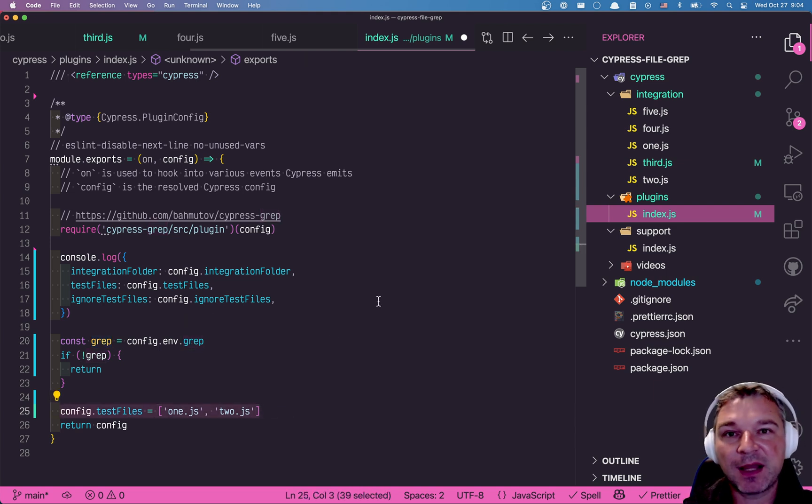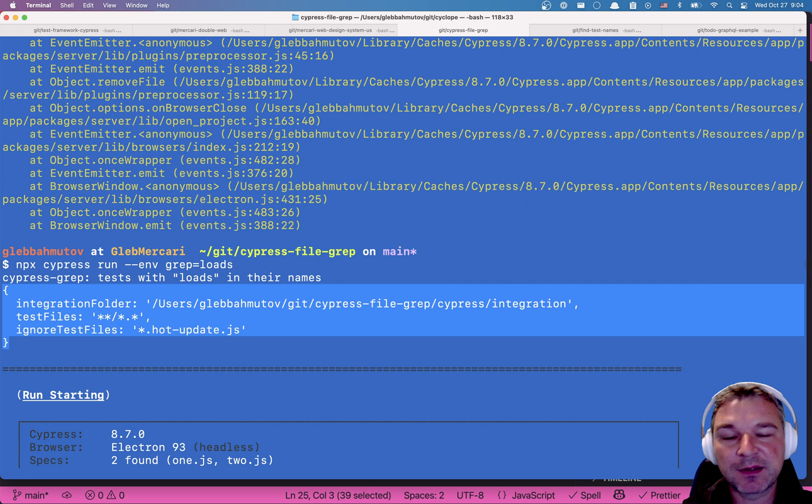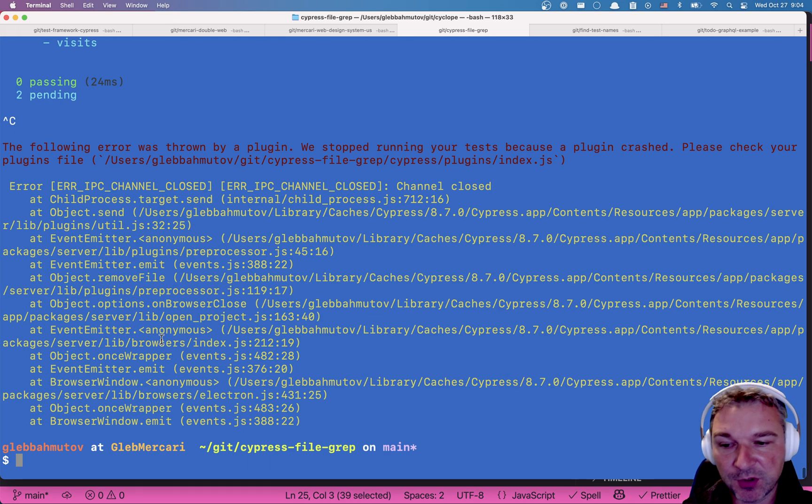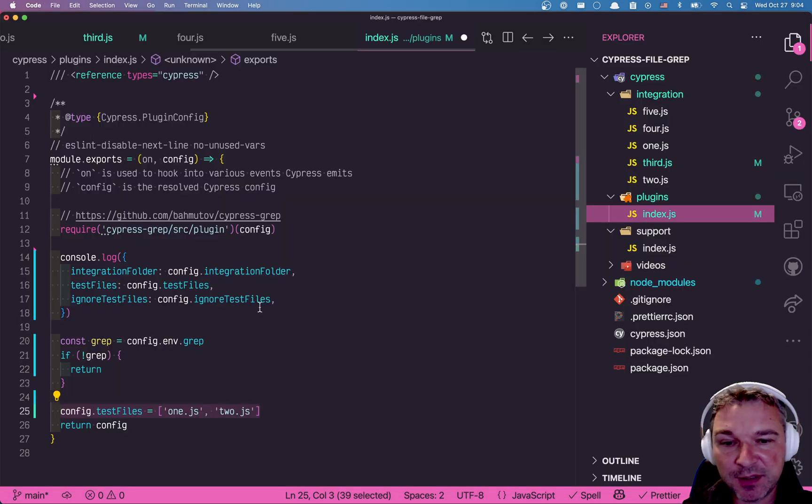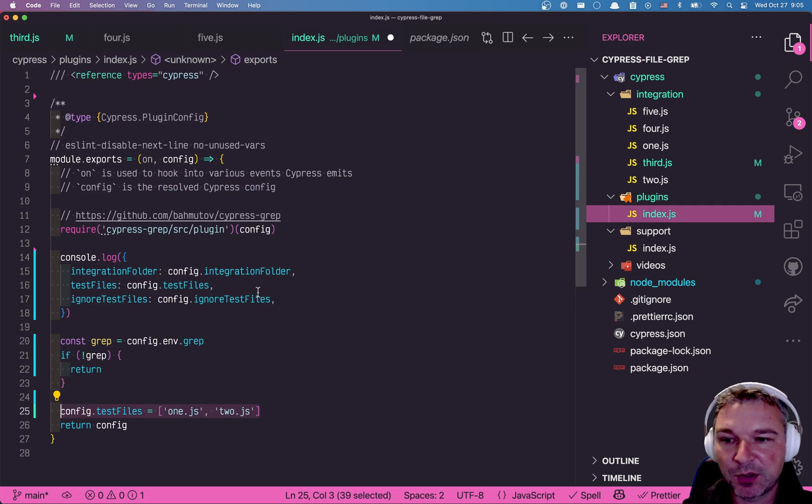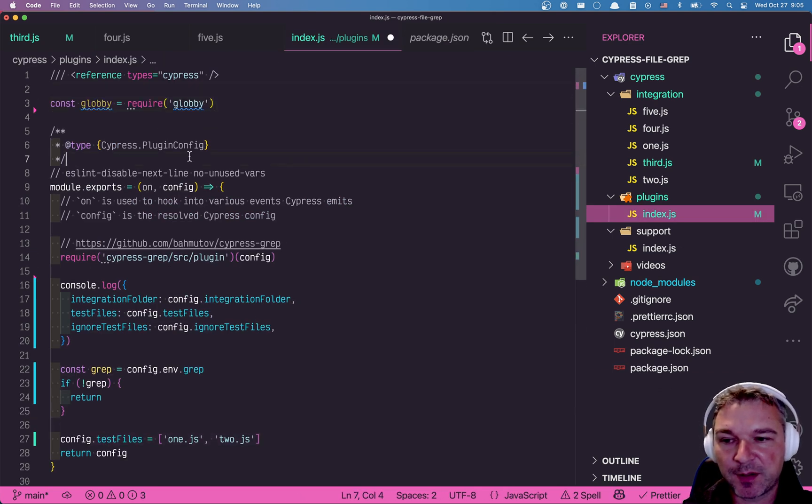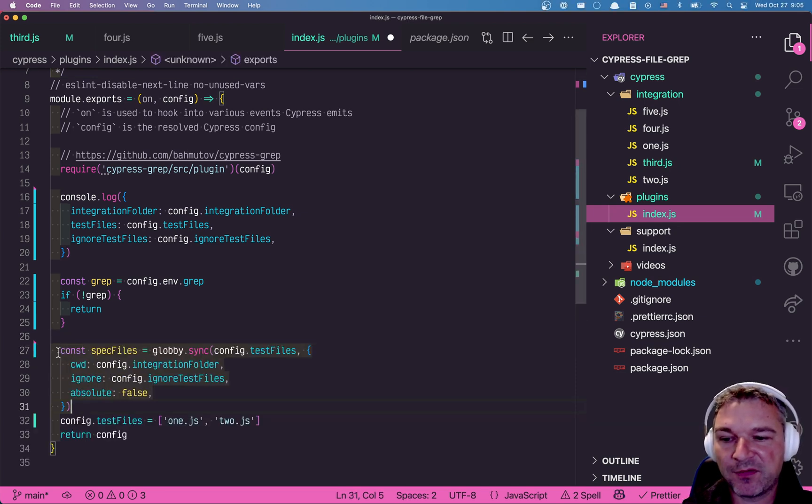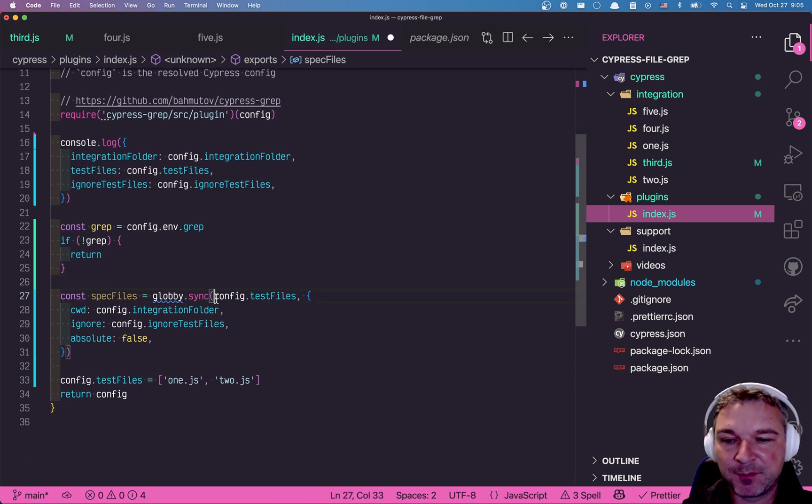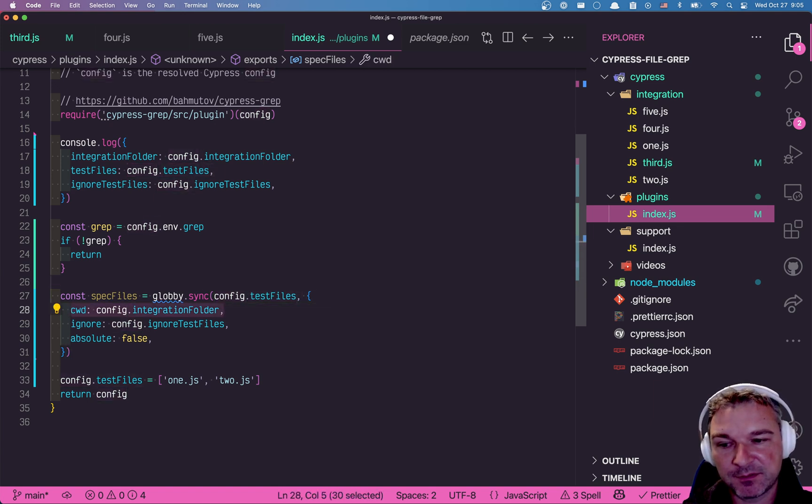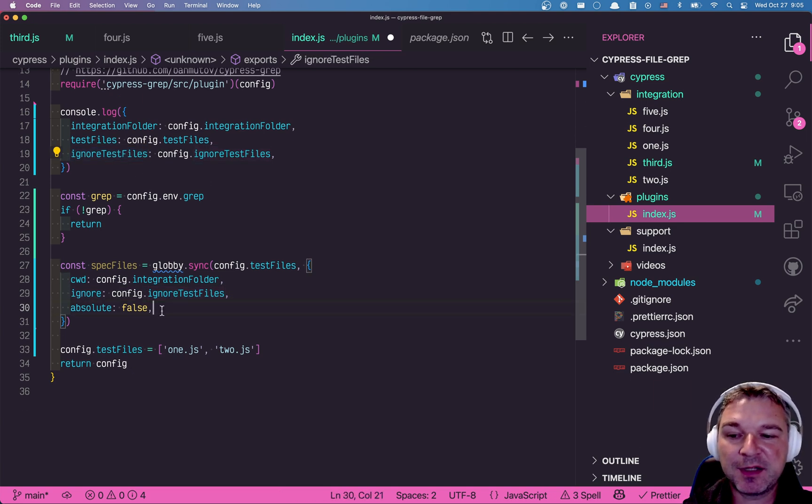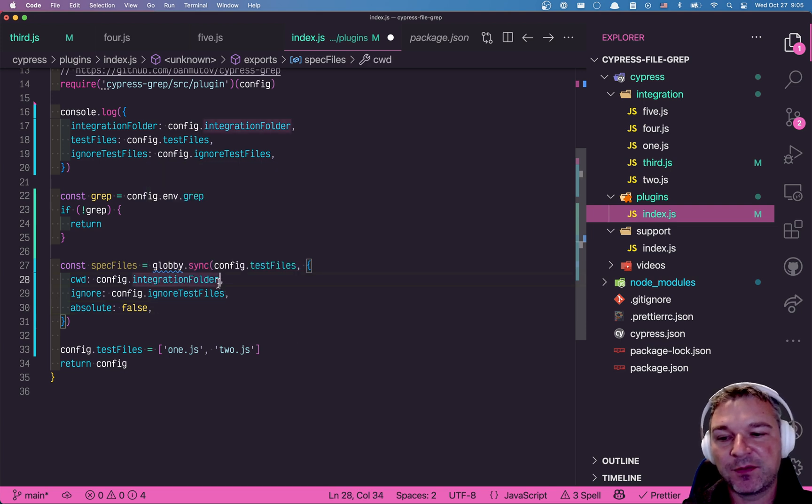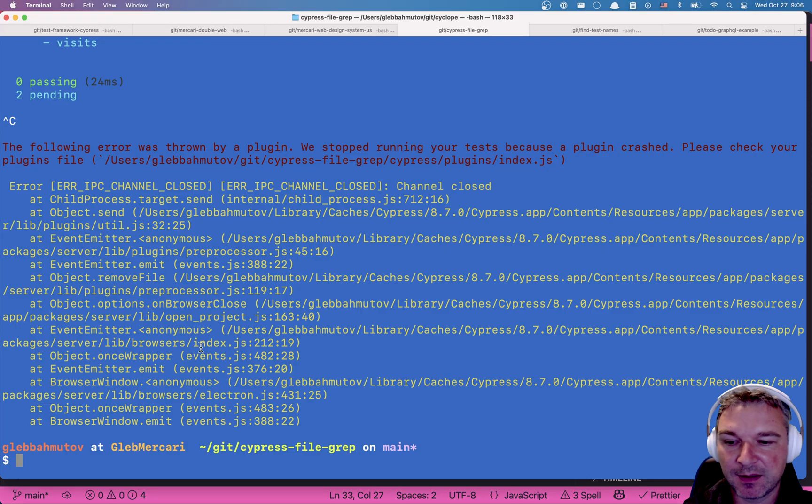Okay. So first we need to actually find the spec files ourselves. Cypress only tells us, hey, I'm going to be looking using these parameters inside the integration folder. I will look for spec files using this wildcard mask. Okay. So if we want to do the same to get the list of specs first, we need to use something like globby. So I already have globby installed in this project. I'm using version 11 because that's the one before ESM. So here what I can do, I can import globby or require globby. Now I can use it to find all the test files. Okay. So my full list of specs can use globby. I can do asynchronous processing or synchronous doesn't really matter. But I'm looking using the wildcard pattern inside the integration folder. I can ignore what Cypress would ignore. And I don't need absolute file names. I just need the file names inside the integration folder.